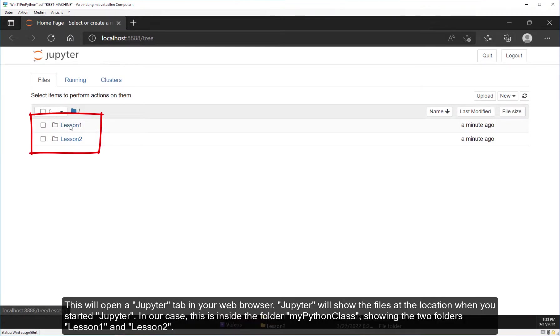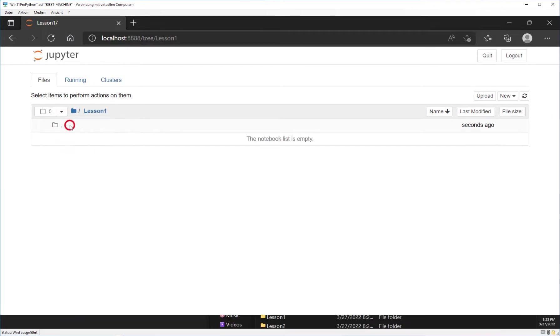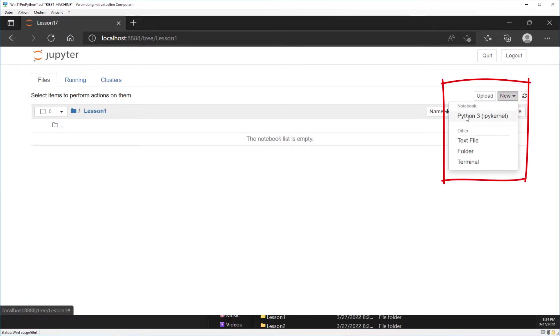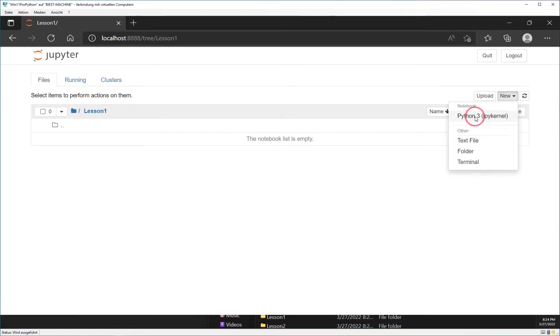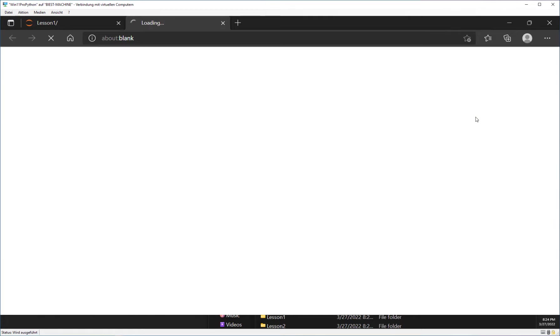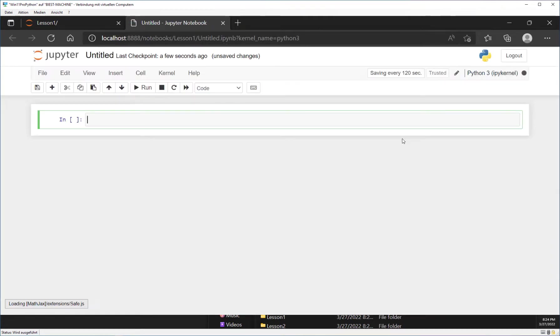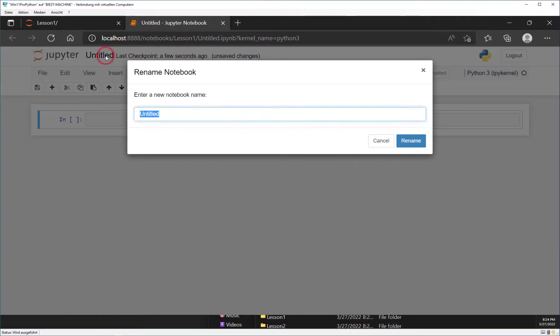Now go into the folder Lesson1 and create a new Python 3 notebook by clicking on the new button in the top right corner. At the moment, the notebook is named Untitled, as you can see in the top left corner. Please rename it to MyFirstNotebook as shown in the video.